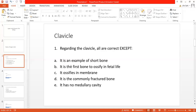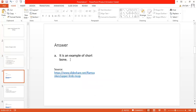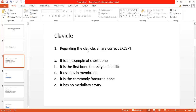After this discussion, you can easily pick out the correct option — which is actually the incorrect fact regarding the clavicle. The answer is Option A: 'It is an example of a short bone.' Remember, the stem says 'all are correct except,' so we must pick the incorrect fact about the clavicle, which is Option A. For this type of question, Option A is the right answer.